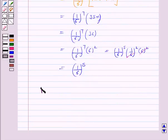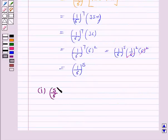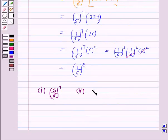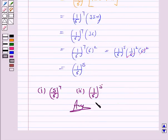So the probability of no success is (5/6)^7 and the probability of at least 6 successes is (1/6)^5. This completes the question and the session. Bye for now, take care, have a good day.